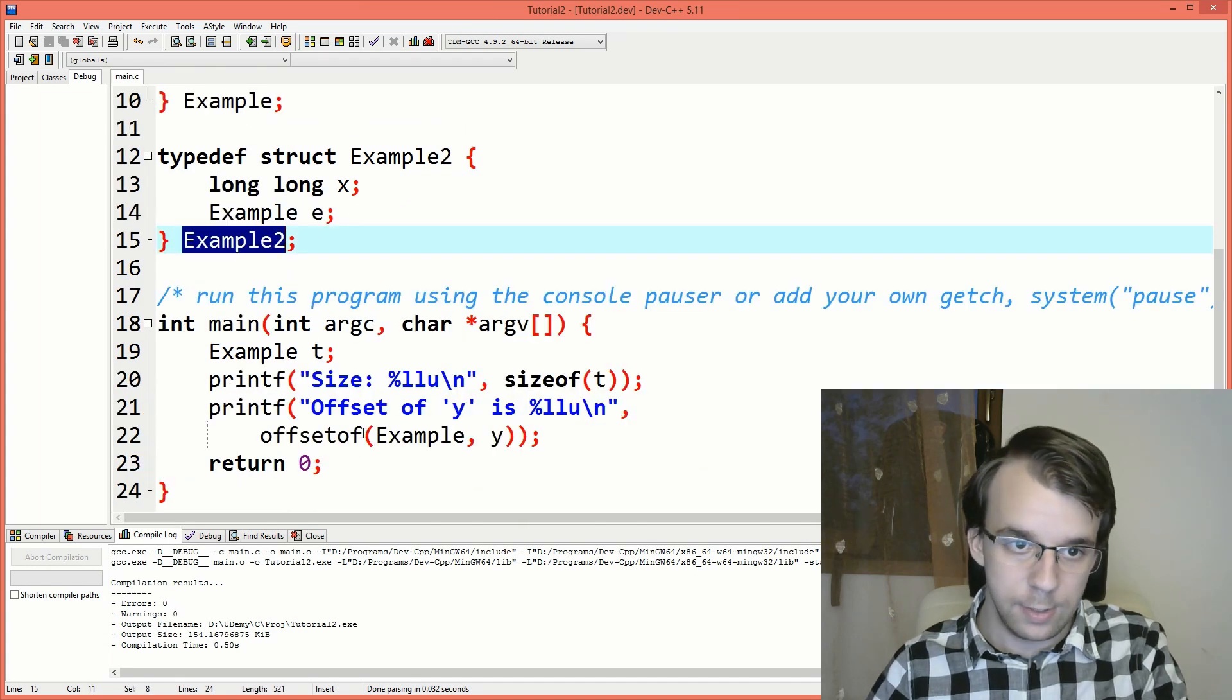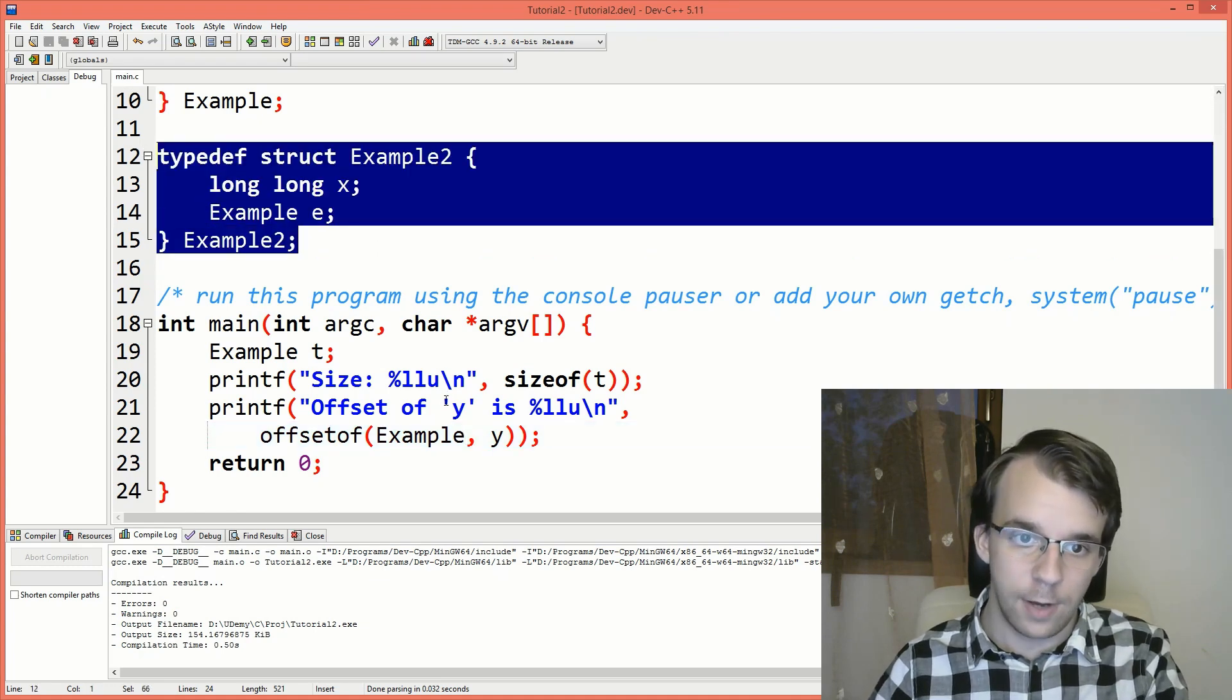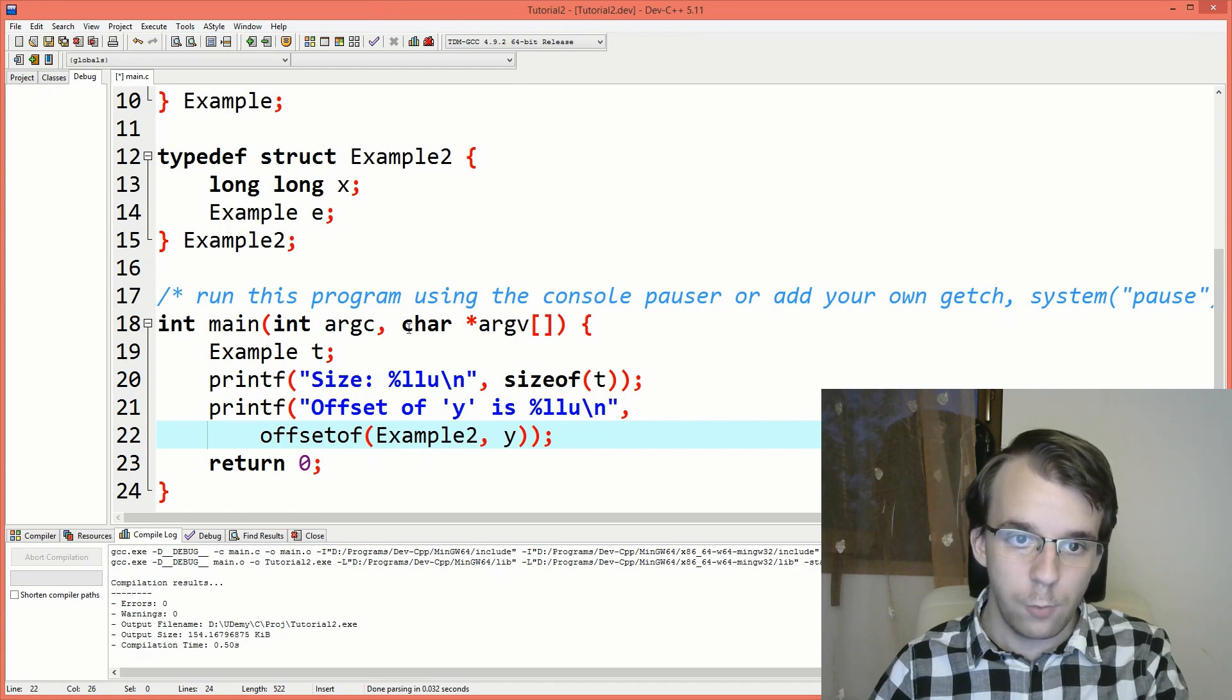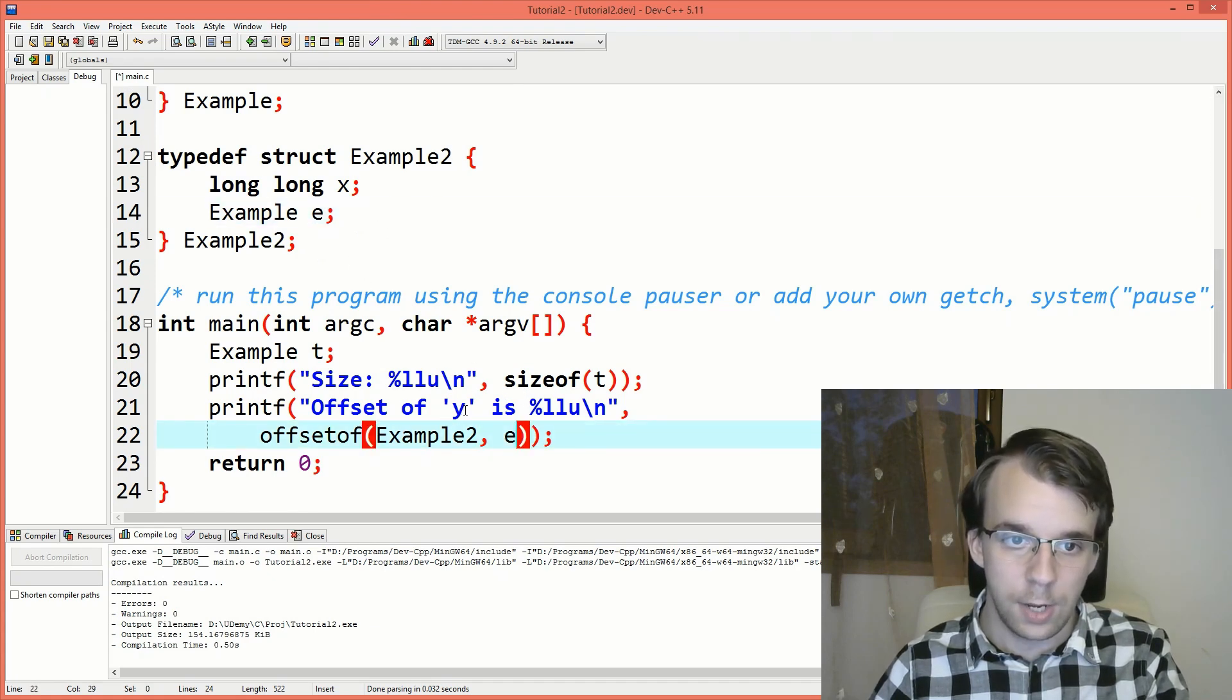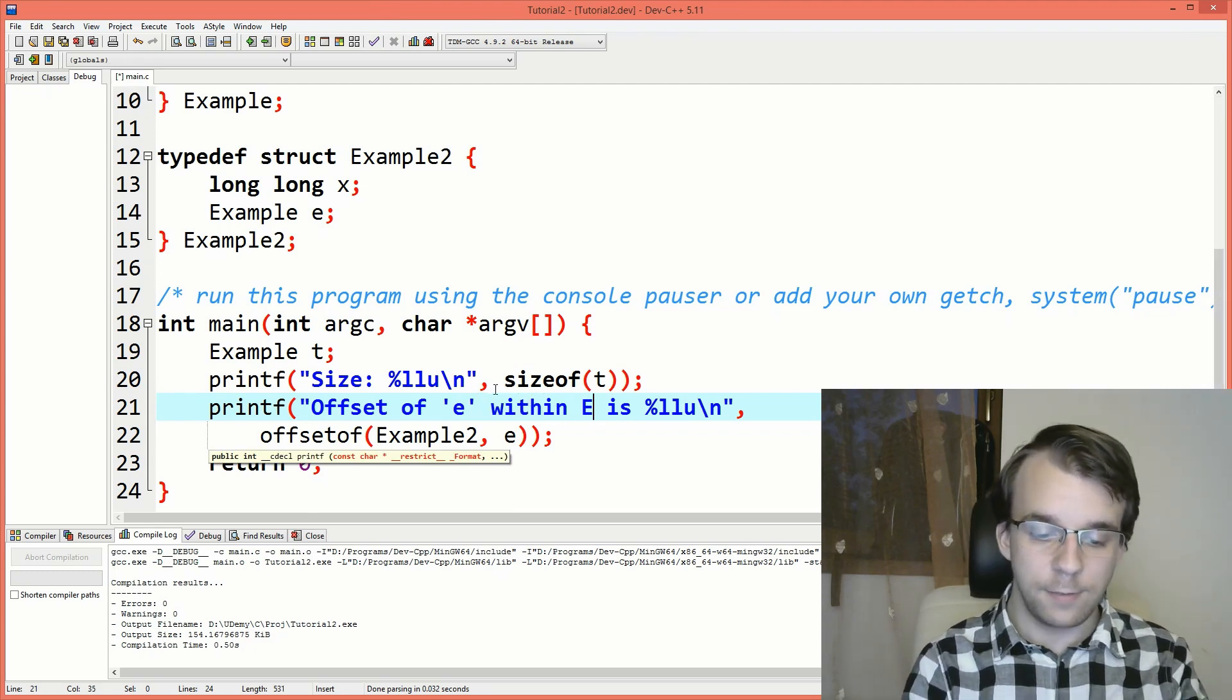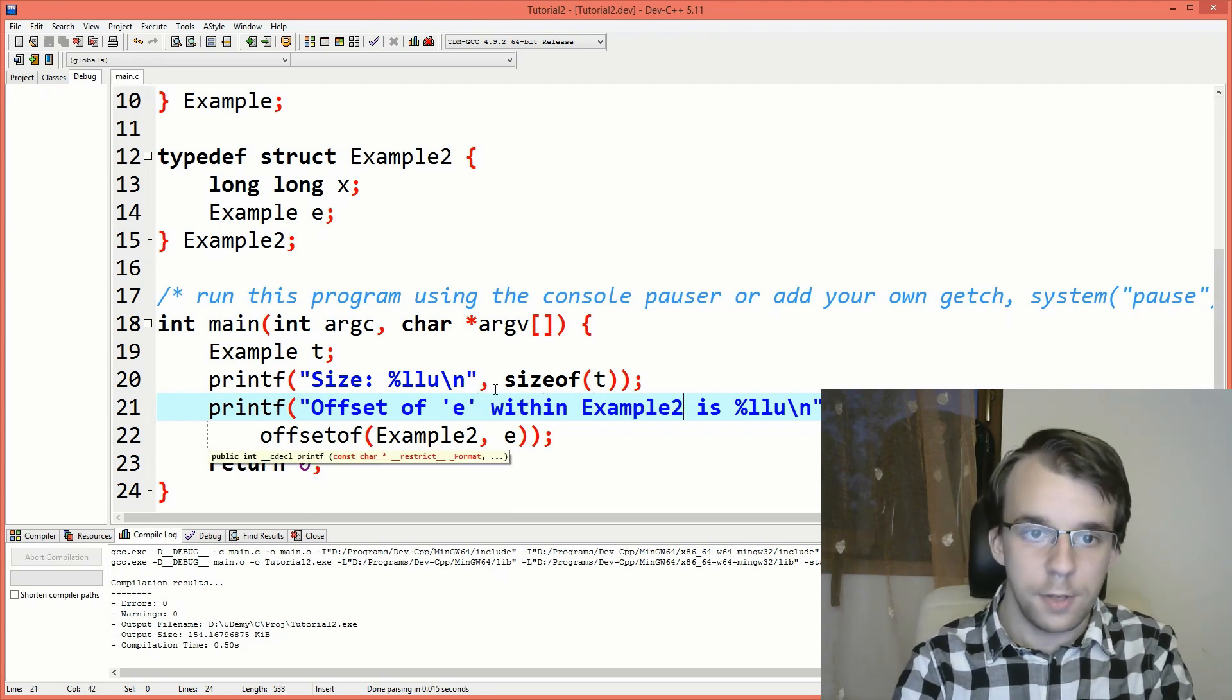In fact, we can get the offset of e from within example2. So you can say here offsetof, we want to get the offset from this type, example2. And we want the member e. So if I change this to e and offset of e within example2 is that. So if I try to run this, I'm going to get eight.